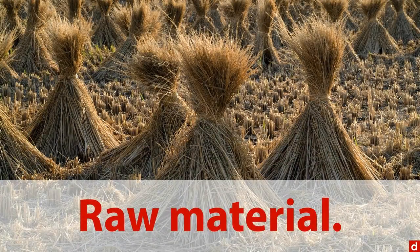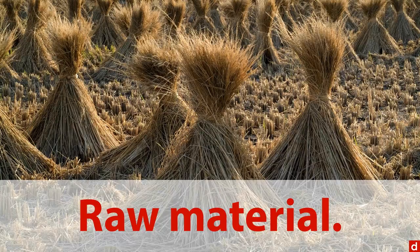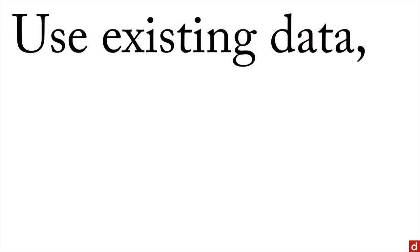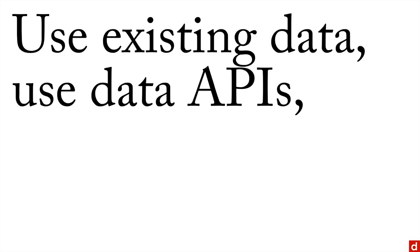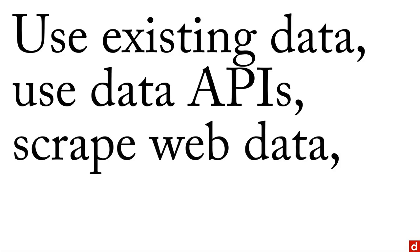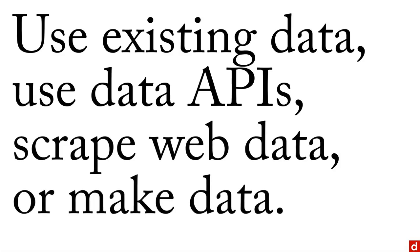Now you've got a few different choices when it comes to this in data science. You can use existing data, you can use something called data APIs, you can scrape web data, or you can make data. We'll talk about each of those very briefly in a non-technical manner.